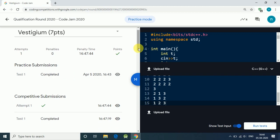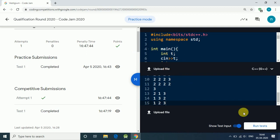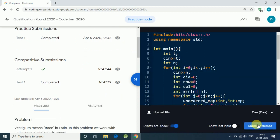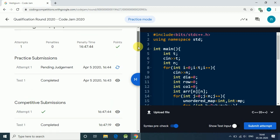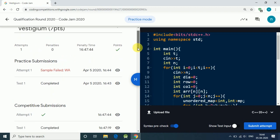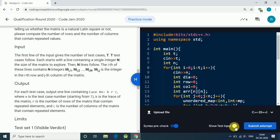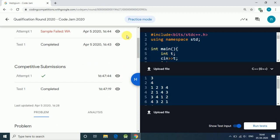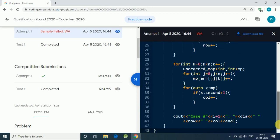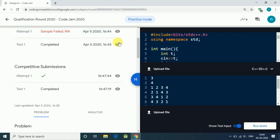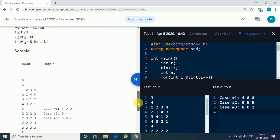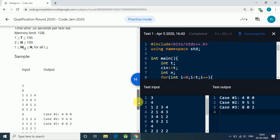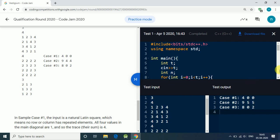I couldn't make it to the first round — I got only 23 points. Let's submit the code. Sample failed. The expected output was 9, 4, 4 but we got 9, 5, 5. So something is wrong in our code.